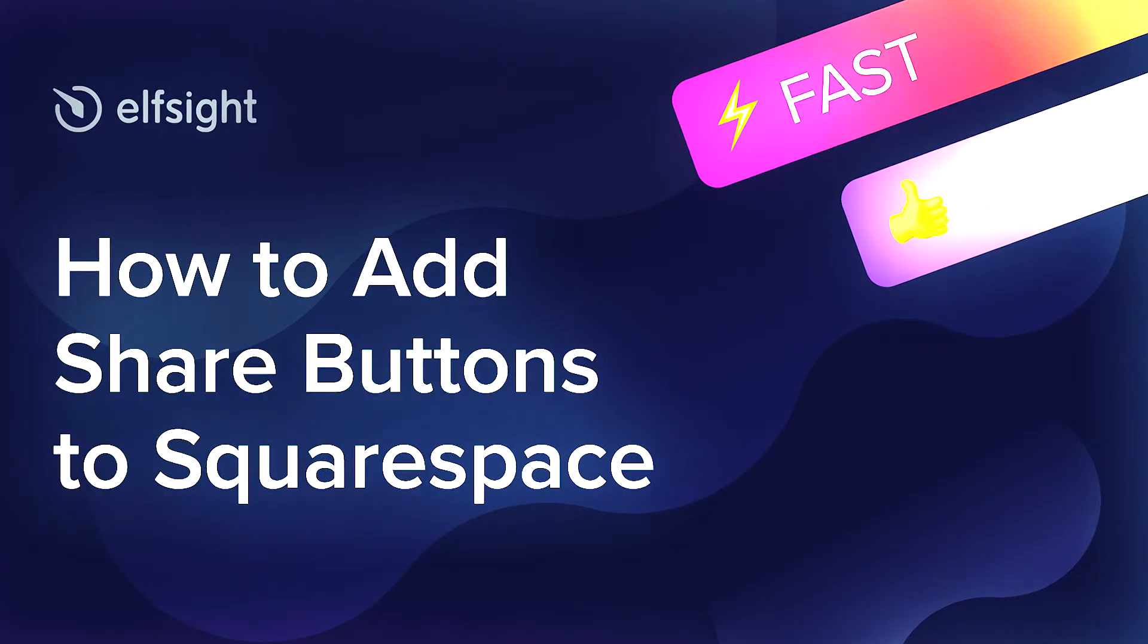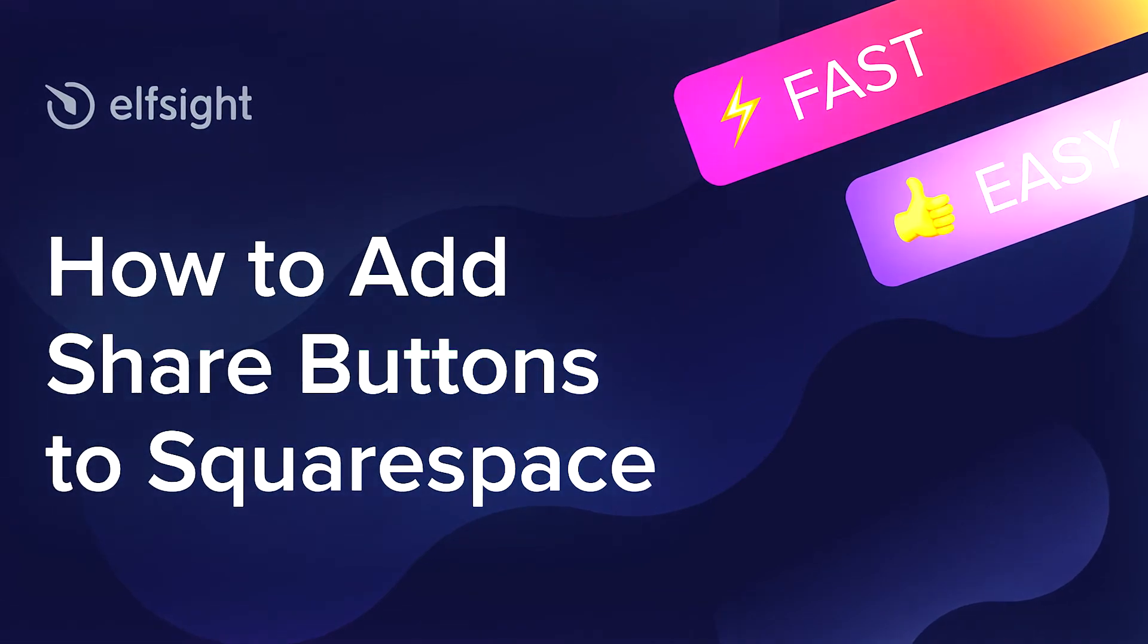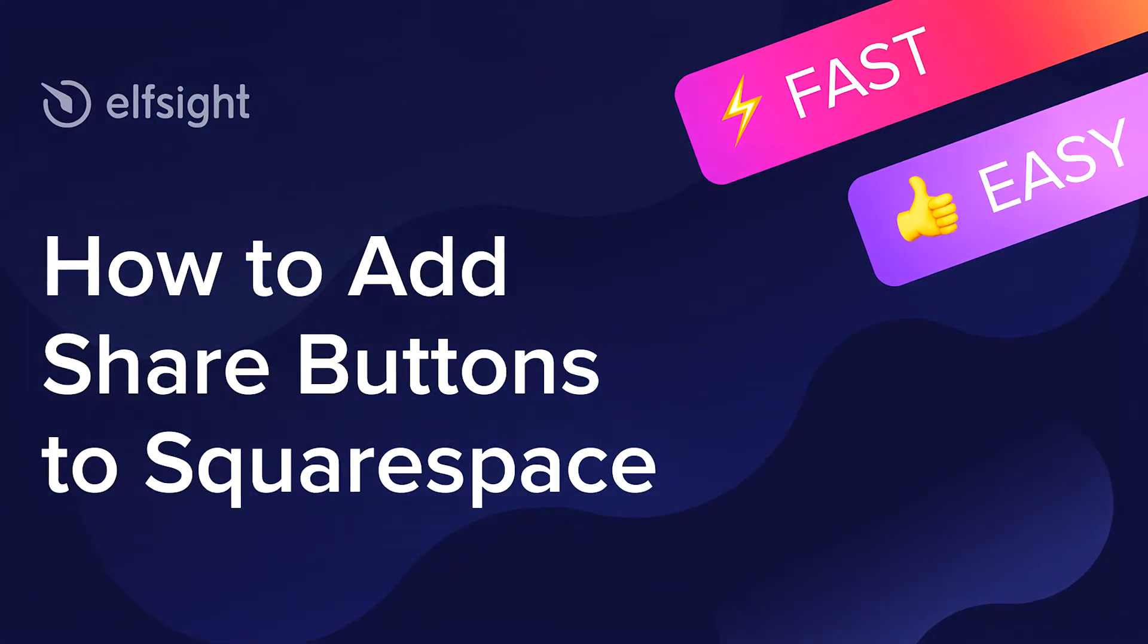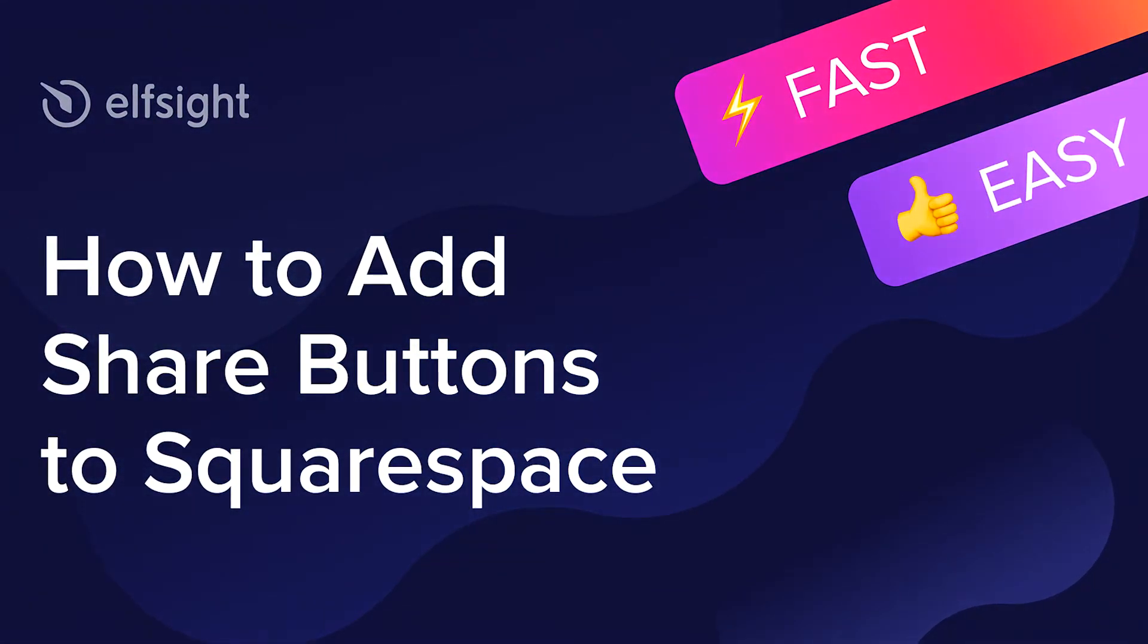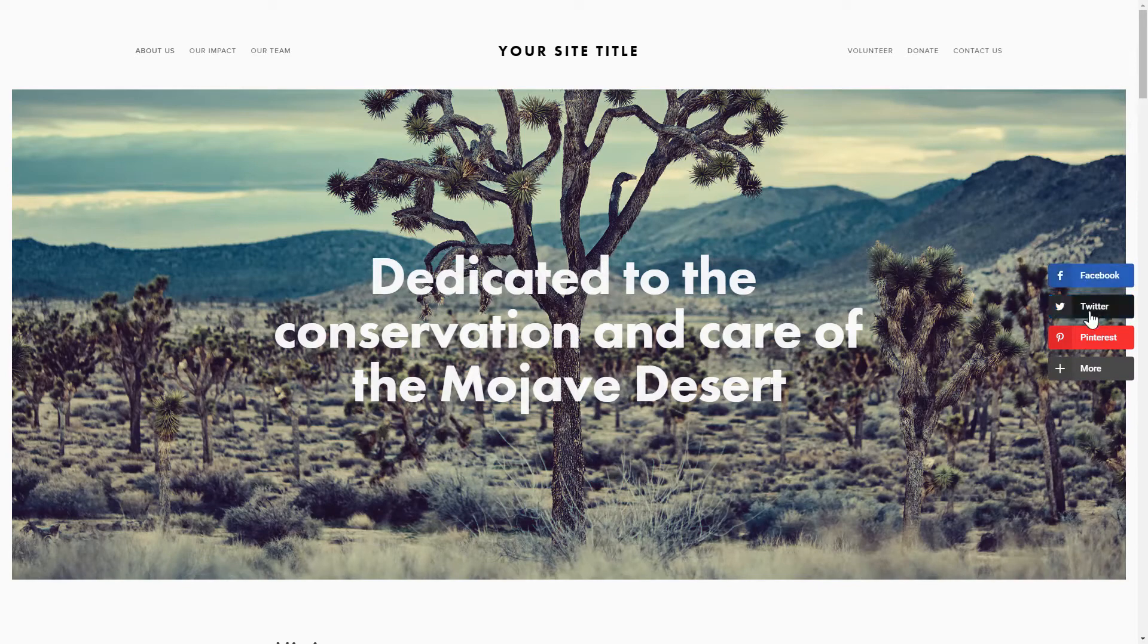Hi everyone, this is Maggie from Elfsight. In this guide, I'm going to show you how to add share buttons to your website. It will only take 2 minutes and you don't need any specific skills to do it.